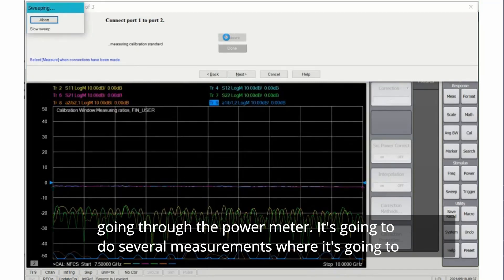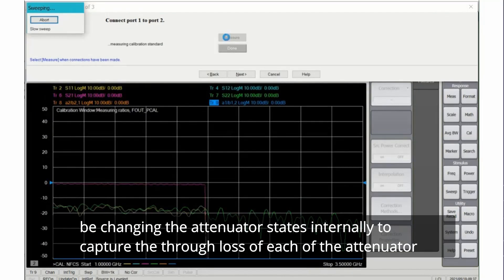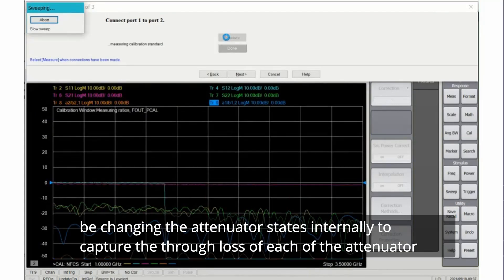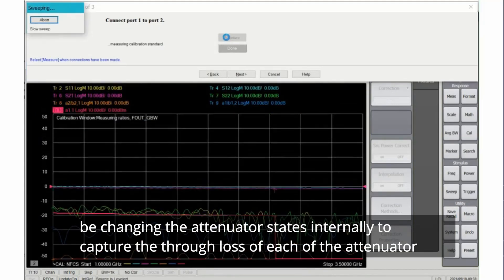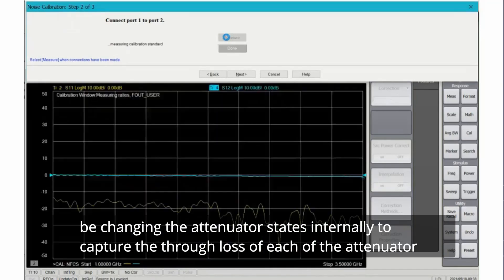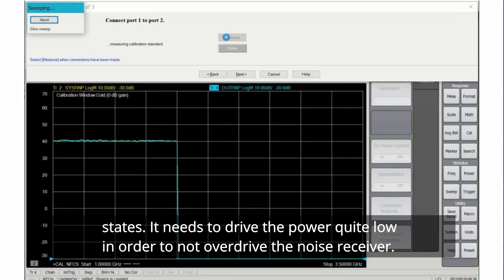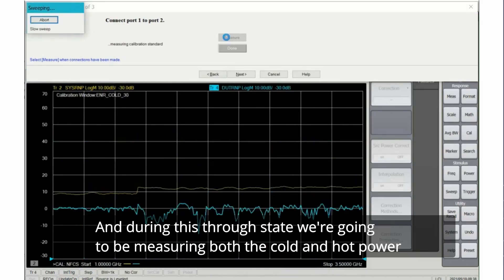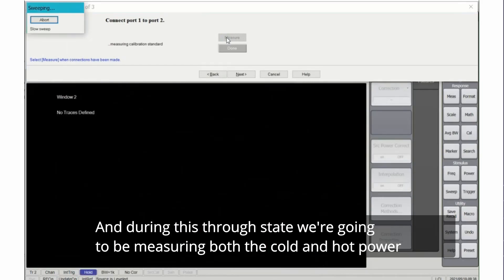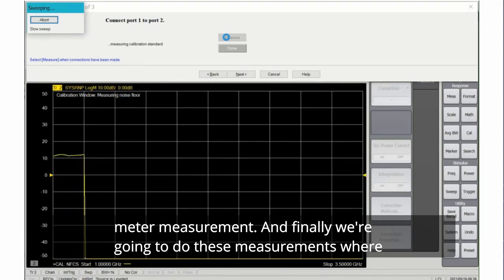It's going to do several measurements where it's changing the attenuator states internally to capture the through loss of each of the attenuator states. It needs to drive the power quite low in order to not overdrive the noise receiver. And during this through state we're going to be measuring both the cold and hot power meter measurement.